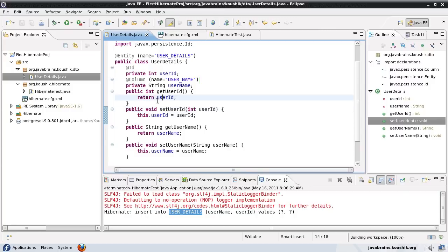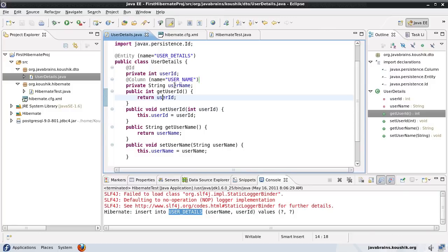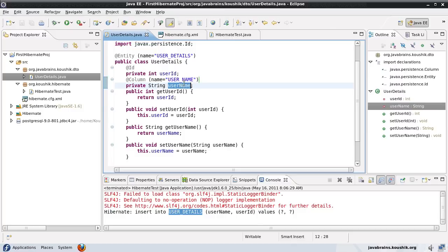I've saved this. Now I'm telling Hibernate, don't use this name. Instead, use this name. It's just an override of the default behavior. It's optional. If you don't specify this, it picks up the field name itself.